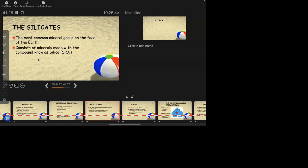Now for the in-depth dive on silicates — the most common mineral group on the surface of the Earth — with the compound we call silica, SiO4. Silicon, silica, and silicates are three nested things: silicon is the element Si; silica is the compound SiO-whatever; and silicates is the mineral group.